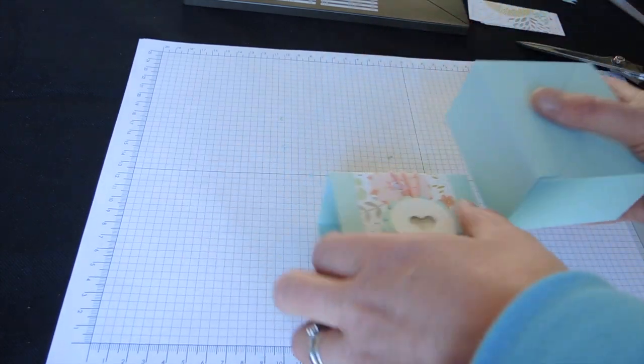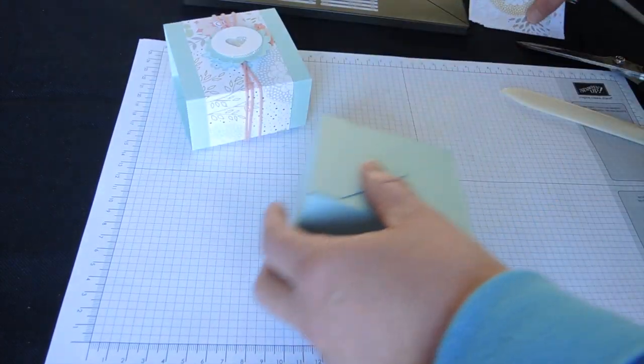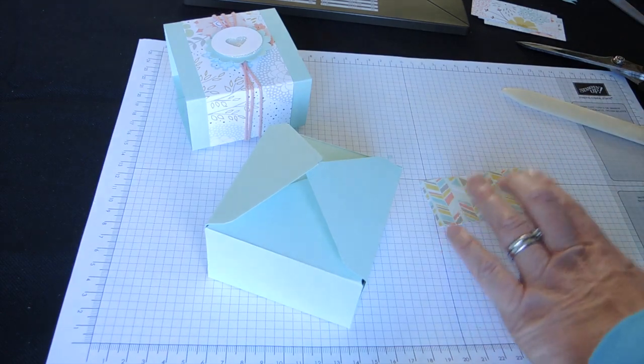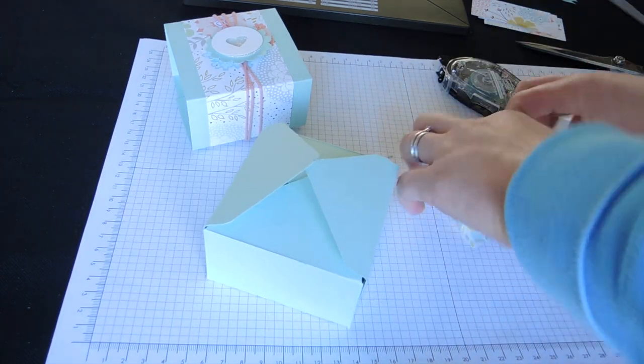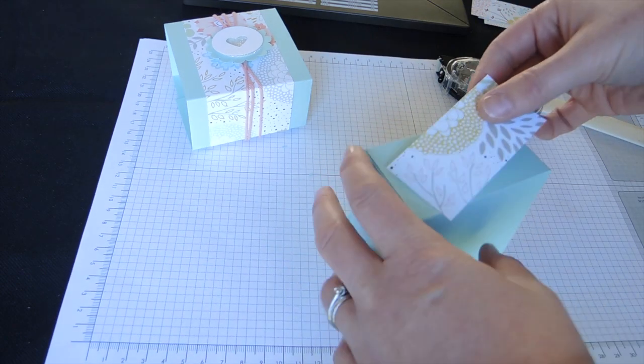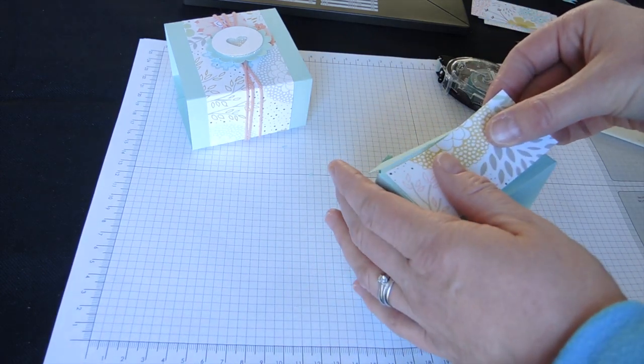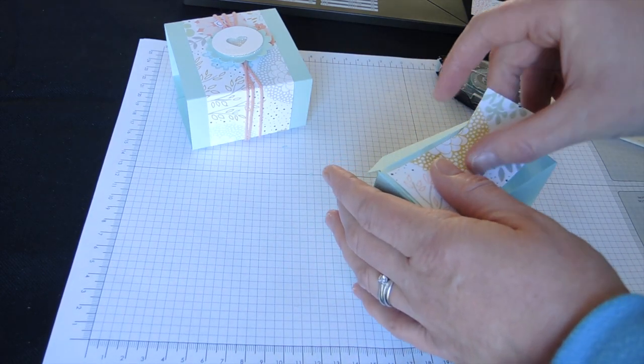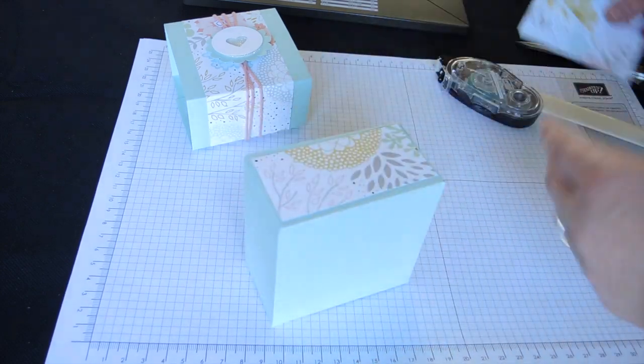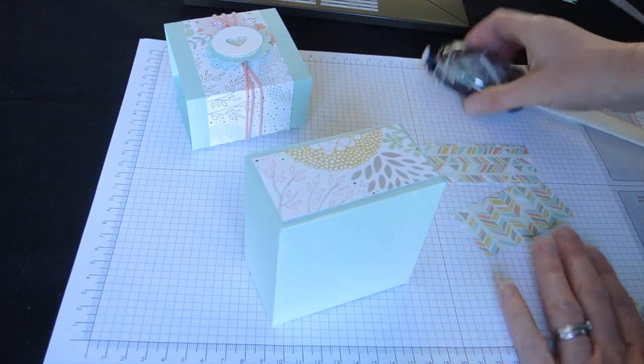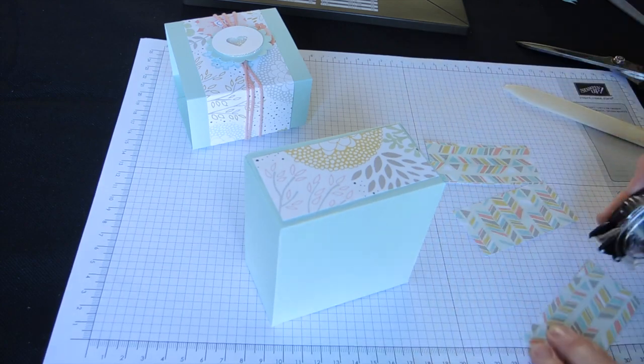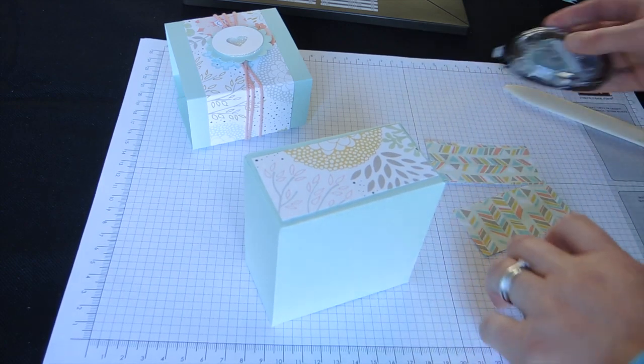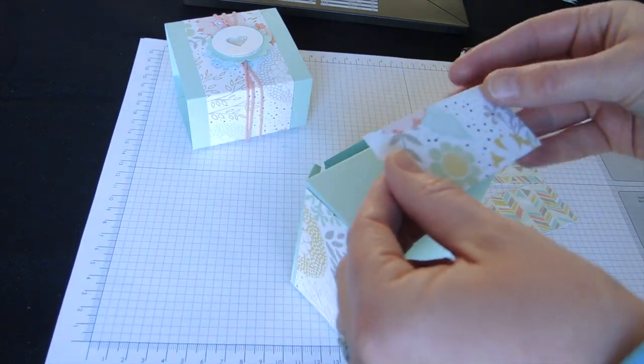And then, oops, I have forgotten to decorate the sides of my box. Again, for the sake of speed, I'm just going to do that with the snail. I've just cut strips, four strips of DSP to 8.2 by 4 centimetres.